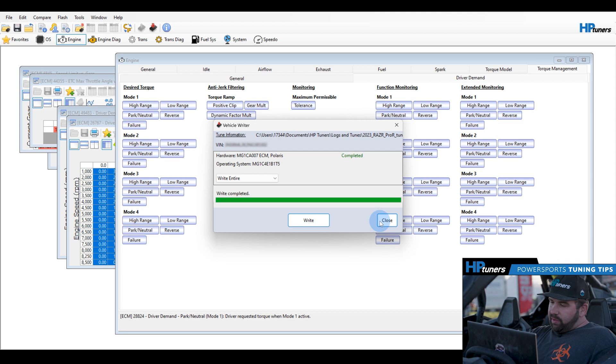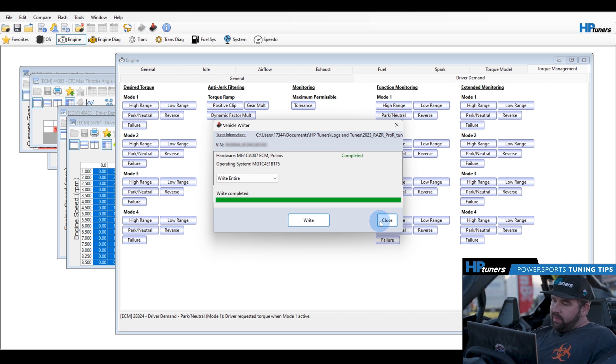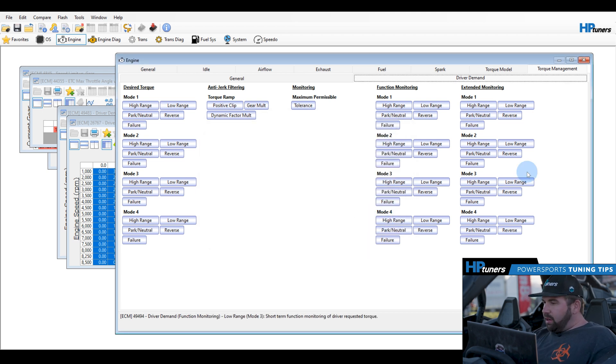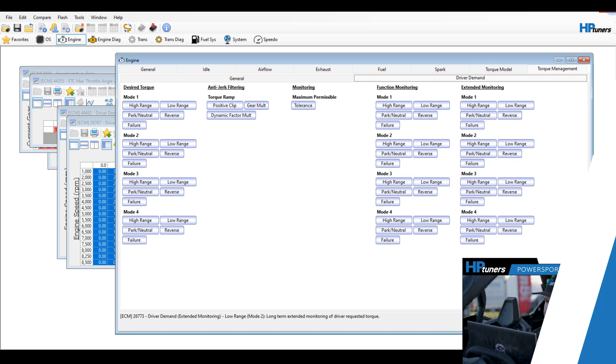So you can see that flashing is almost complete. It goes through a validation check, make sure everything took the flash as expected. Write is complete, so now we will take the key. We will key off, let the vehicle power cycle, and 30 seconds later, we will start it up.